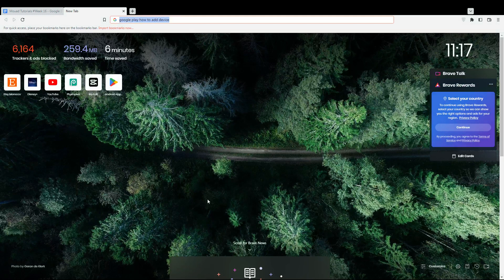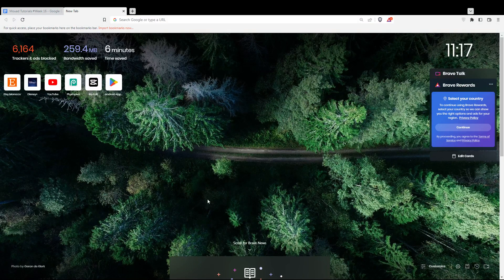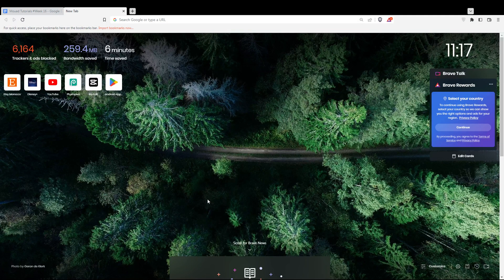First of all, all you need to do is open the browser you're going to use to follow the tutorial steps. In my case, I'm using Brave, but you can use any other browser that works for you.